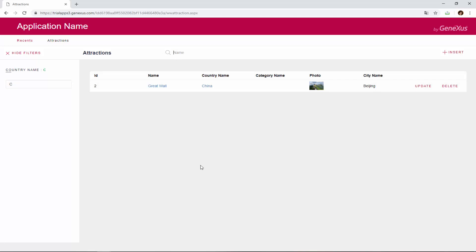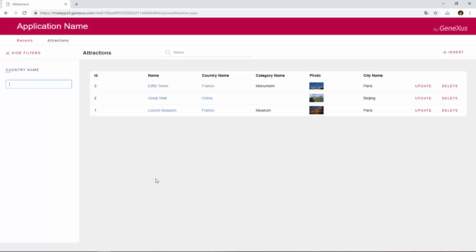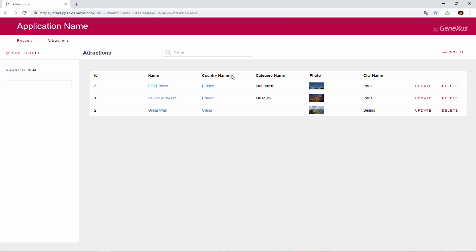Now suppose that we're asked to make it possible to order the data in the grid, whether in alphabetical order by Attraction Name, as we've been doing so far, or by Country Name. If we click on the column by which we want to order, we can see that it's already done, and that it even allows us to order in descending order. That's why we wouldn't have to make any changes to the pattern. However, clicking on the column only orders the data that had already been loaded to the grid. In this case, we only have 3 attractions in the database, but if we had 20, not all of them would be displayed.